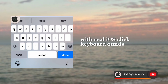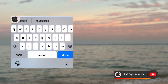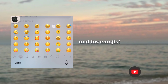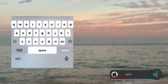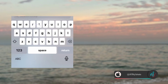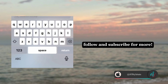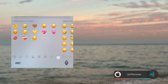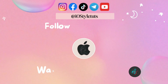And here's the iOS bold font style, with real iOS click keyboard sounds and iOS emojis. Follow and subscribe for more!